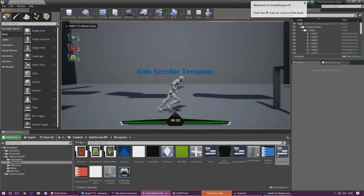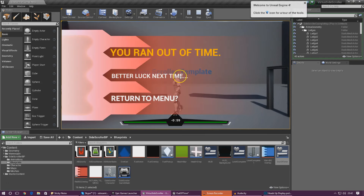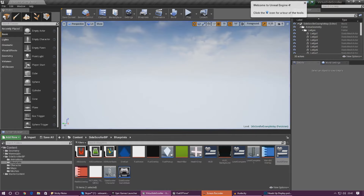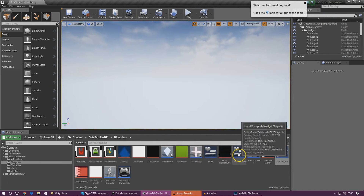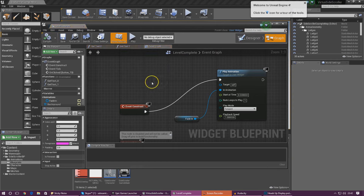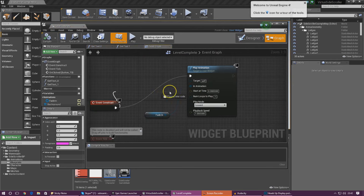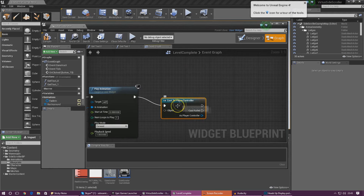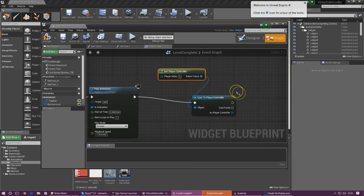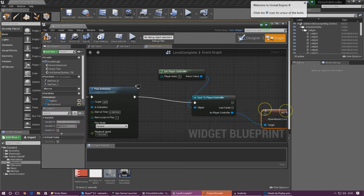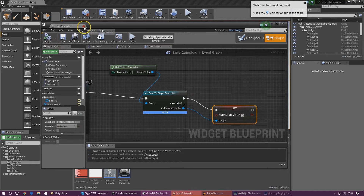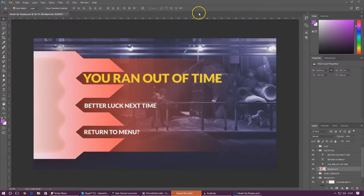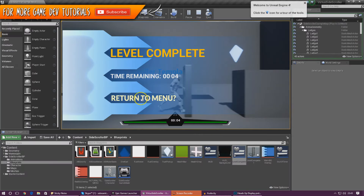Let's compile, press play, give it a couple of seconds — and there you are. You've now got access to the mouse cursor on the screen. If we press return to menu it's going to go to the main menu level, and that's working great. We also need to do the mouse cursor thing for the level complete screen, so open up level complete, go into the graph, and from event construct cast to player controller. Under the object wildcard hook it up to get player controller, then as player controller set show mouse cursor and tick it. Press compile, press play — you've also got the mouse cursor on the level complete screen.